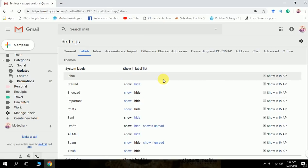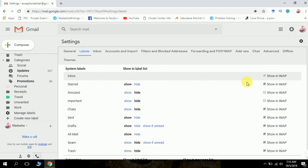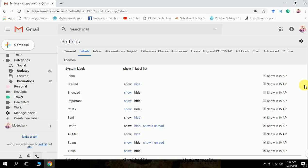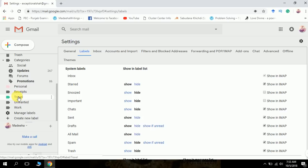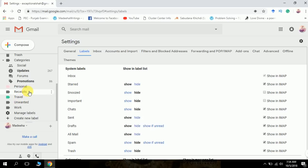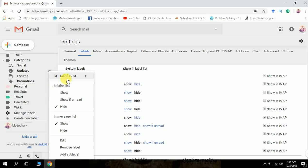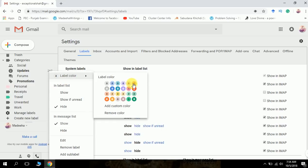Here are some labels. Which labels you want to see, you can hide them or you can show. You can change the colors too. Click on label color if you want to change the look of your labels. I think I should go for this one.